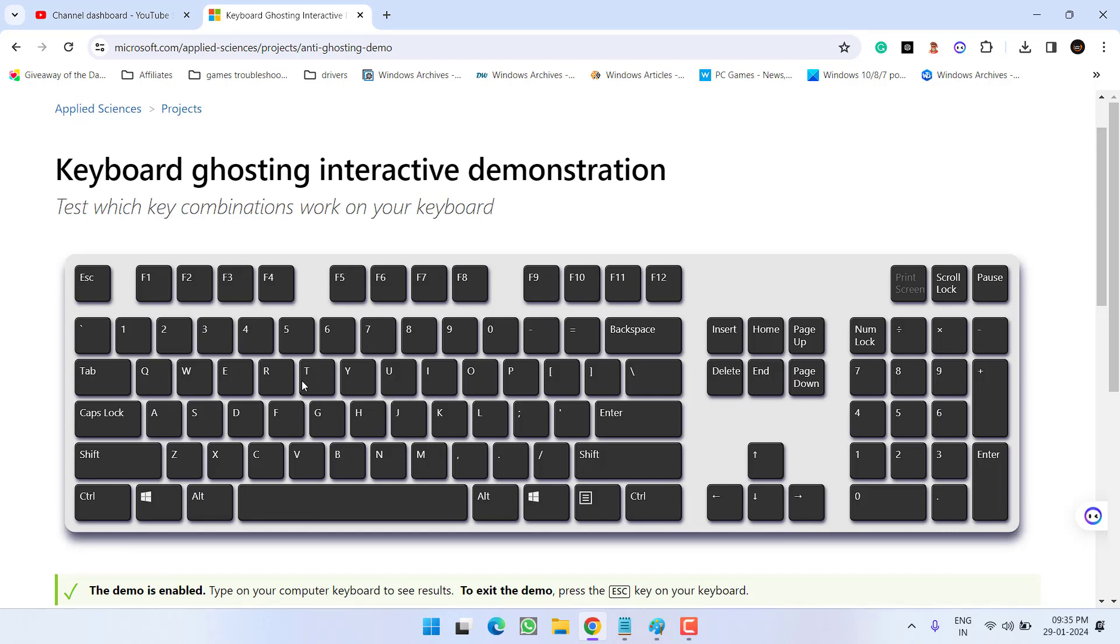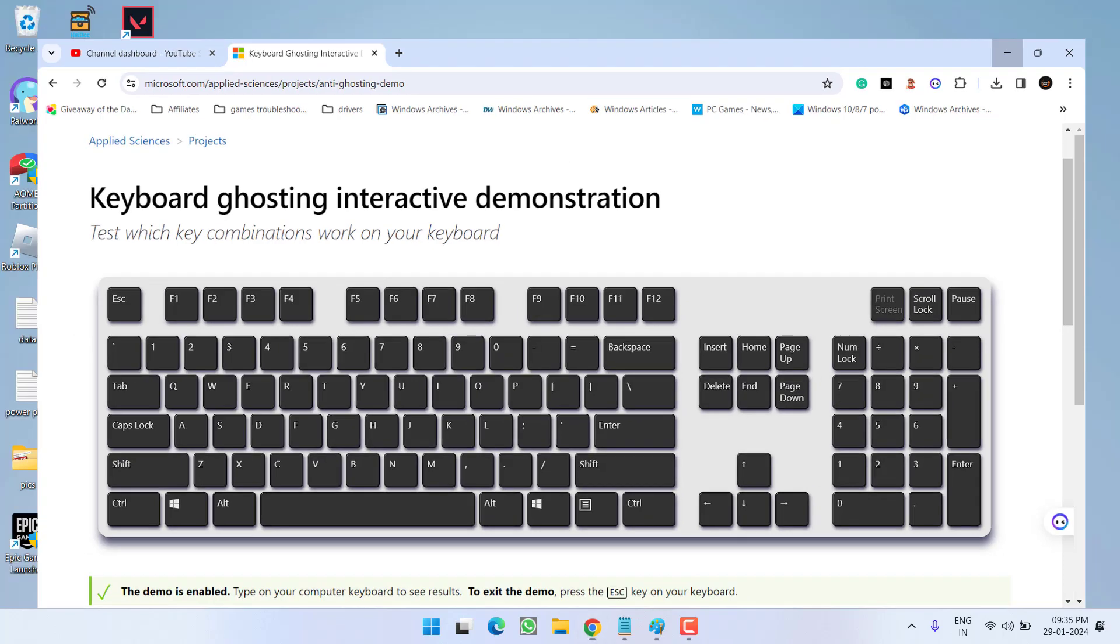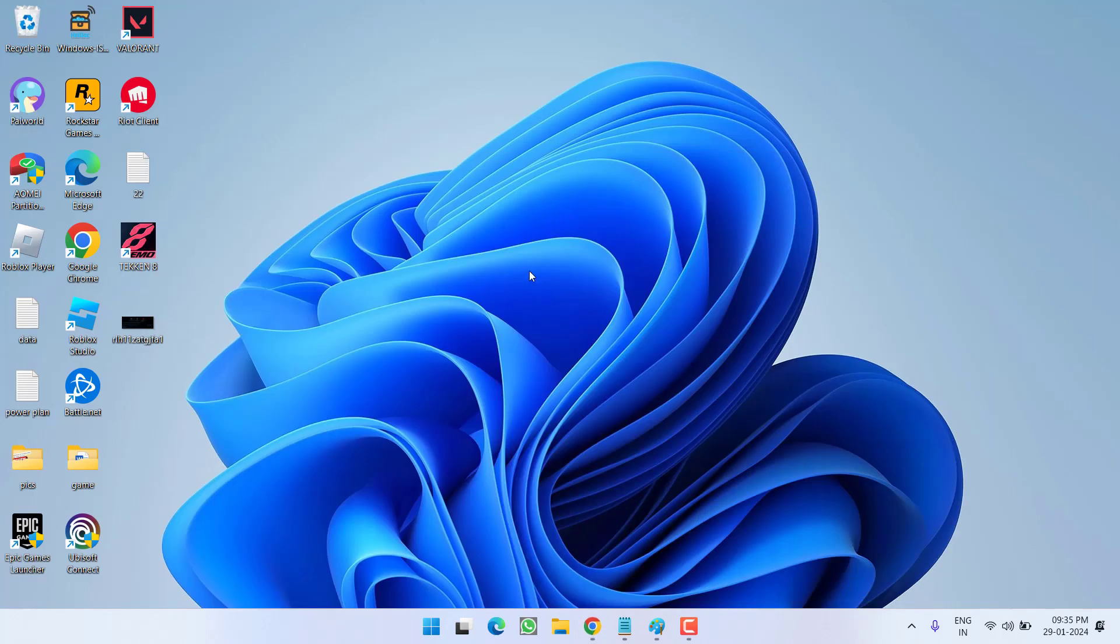So, if you have a hardware issue, you simply need to replace your keyboard. Now, if your keyboard passes this test, let's proceed with the advanced troubleshooting steps.